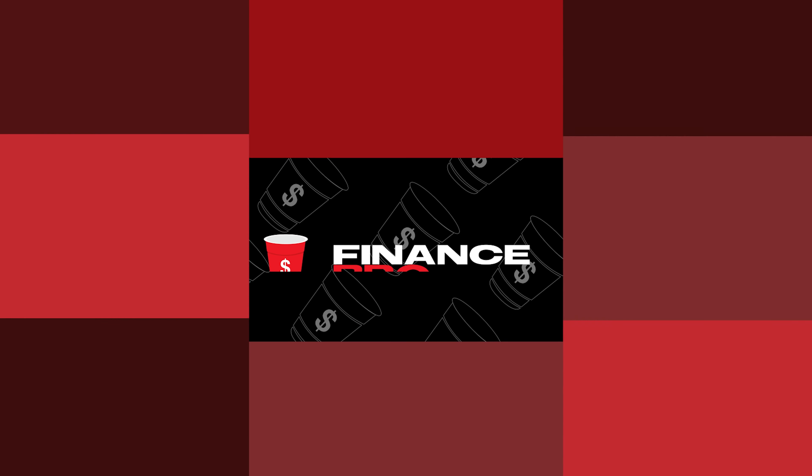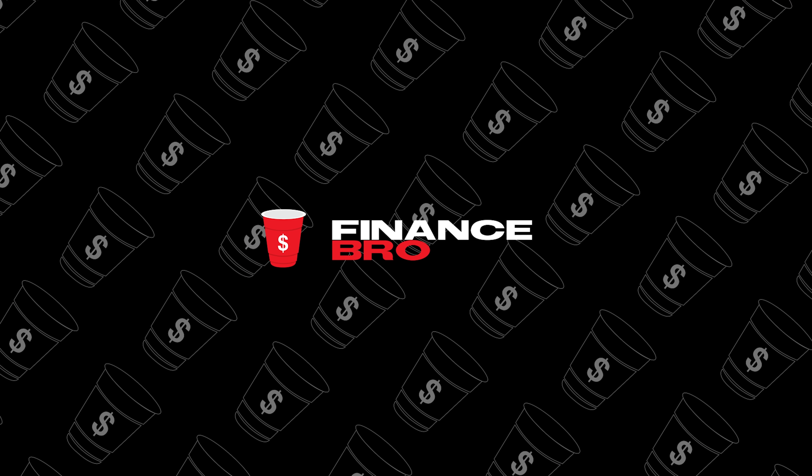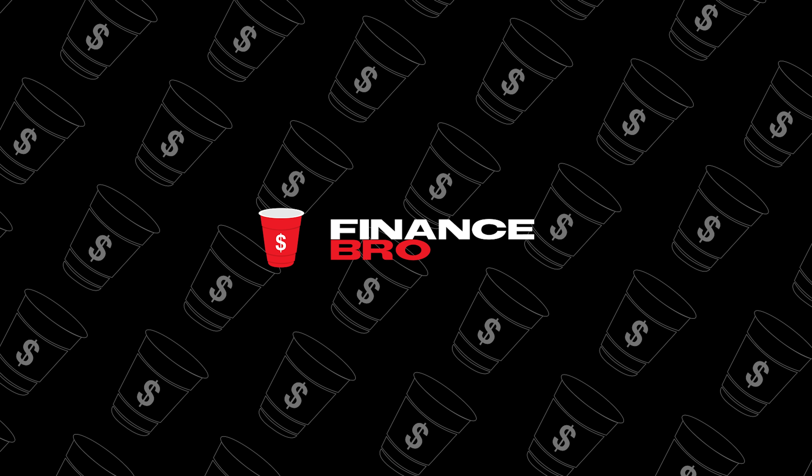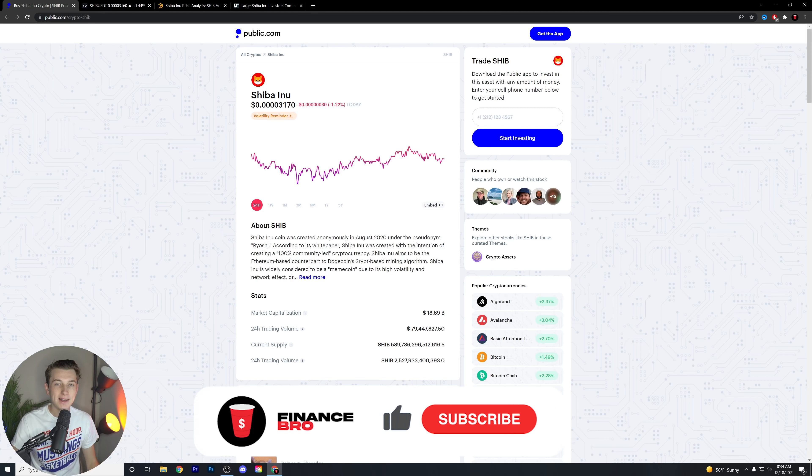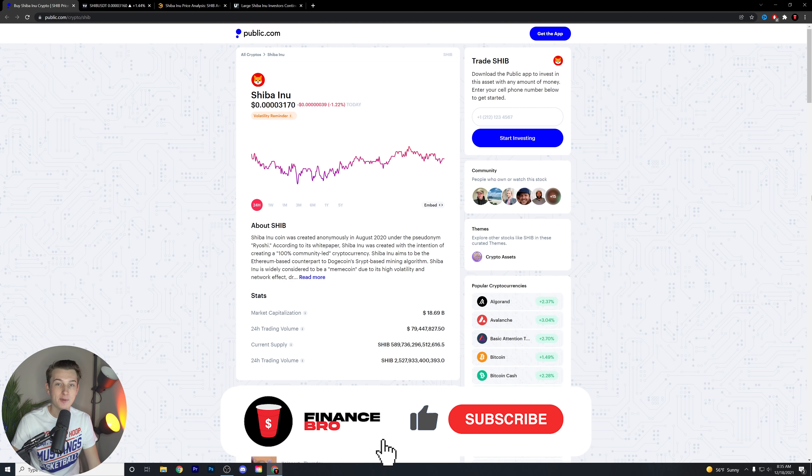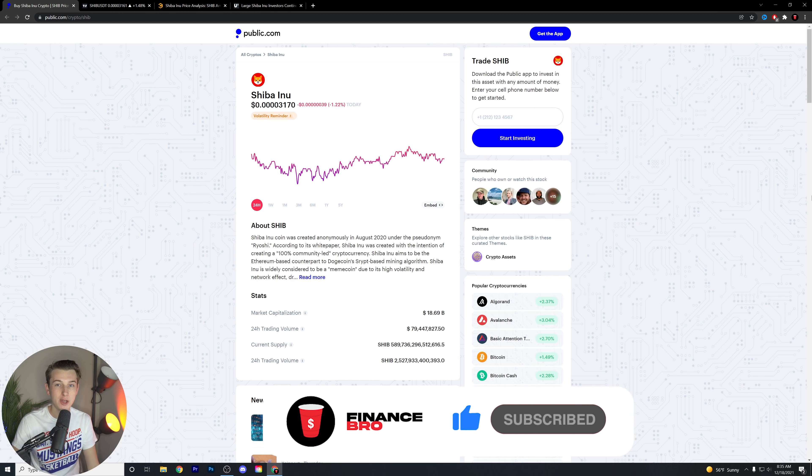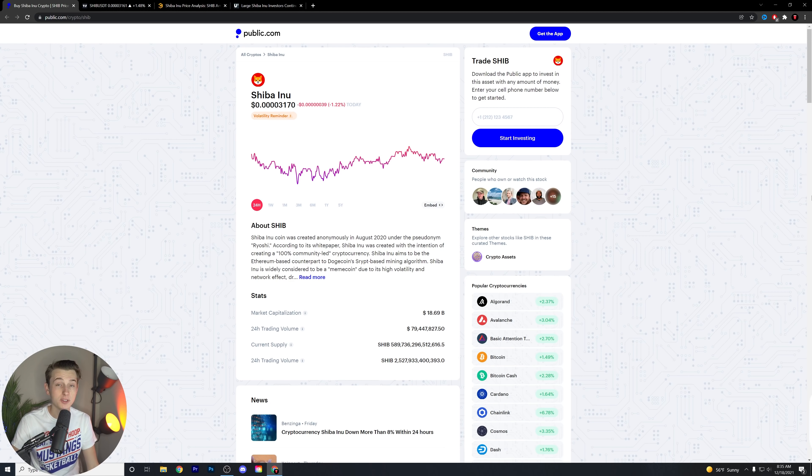Shiba Inu is in the green today. Let's talk about why. What is going on, guys? Kyle with Finance Real here. Welcome back to another video. We're talking, of course, about Shiba Inu in today's video.